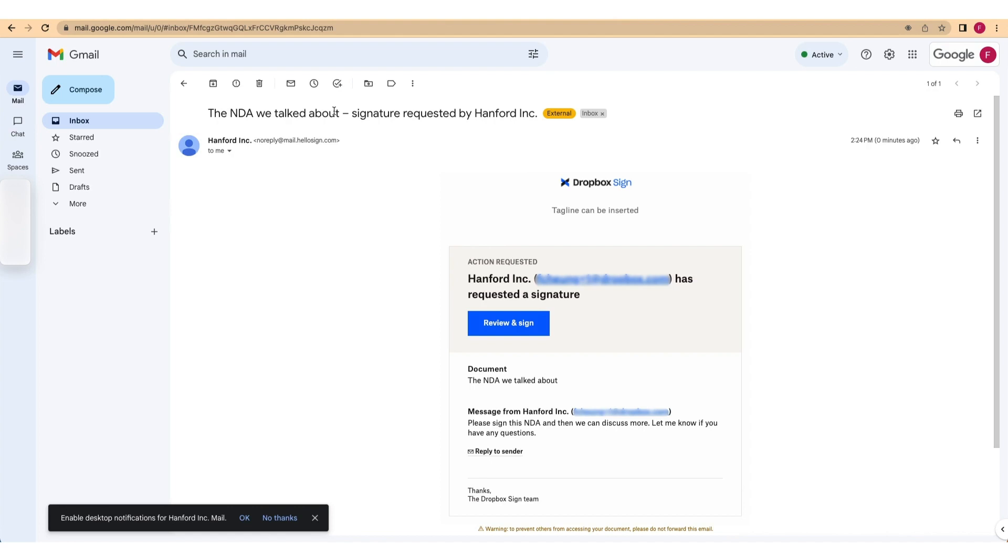If you followed all the steps, you should be ready to send your first document for signature to users. You can also check the status of your signature requests by sending an API request to the Get Signature Request Endpoint shown here.